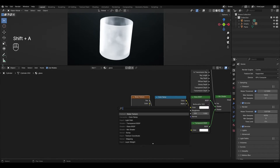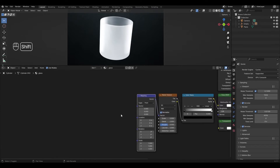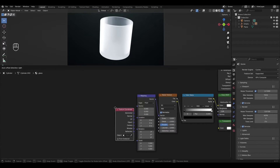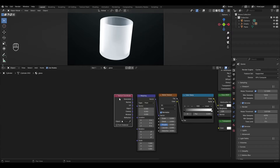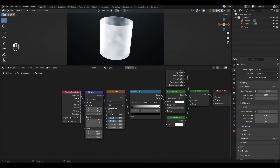Add a Mapping node and connect it to the Noise Texture. Add a Texture Coordinate node and connect Generated to the Mapping Vector. In the Noise Texture, change Scale to 4, Detail to 8, Roughness to 0.8, and Distortion to 0.2.